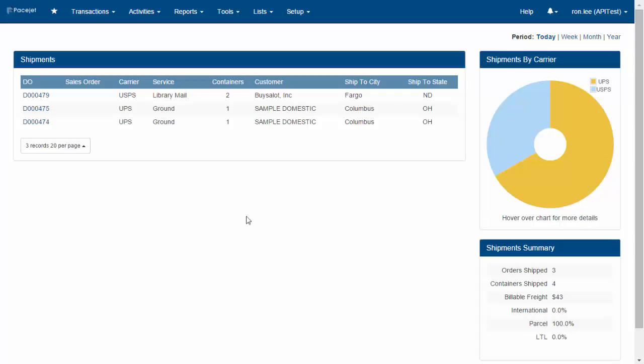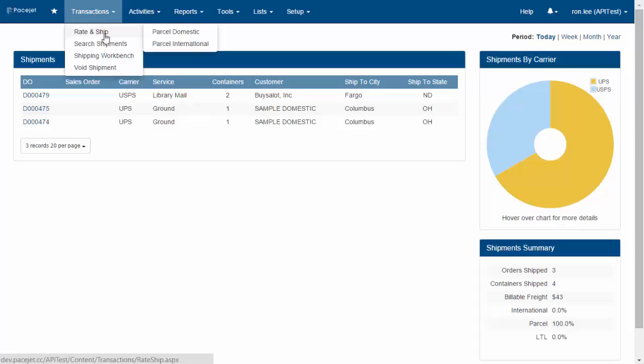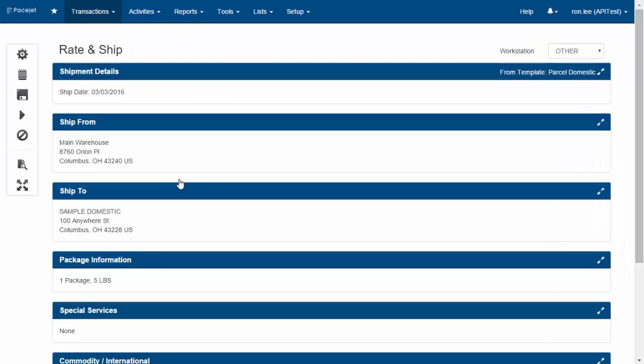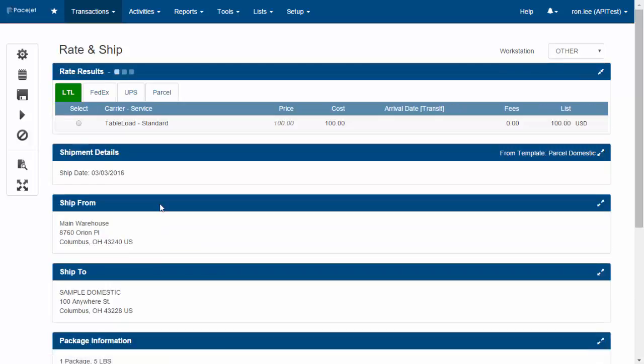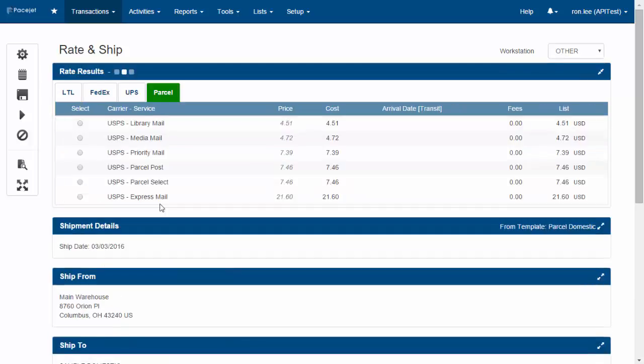If you've looked at other video demonstrations, you know this is the PaceJet user interface. We're here on the main dashboard, where the core functionality in PaceJet allows users to interact with all their different carriers in one place—whether that's parcel, LTL, or 3PLs.